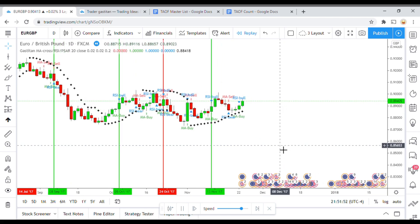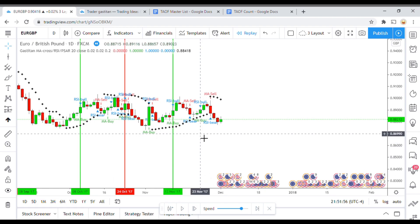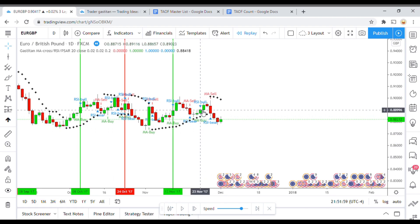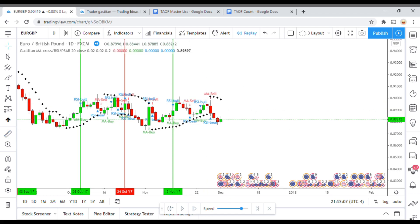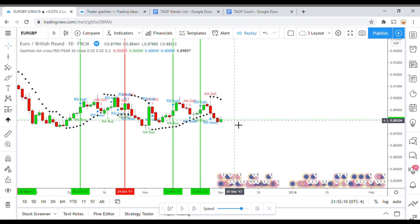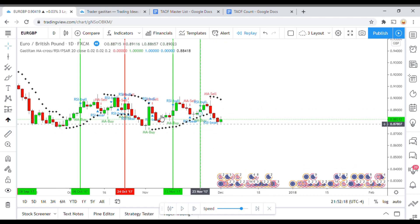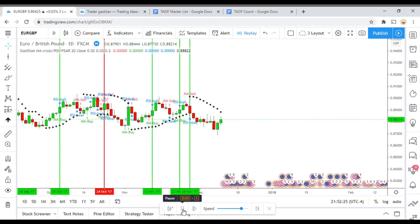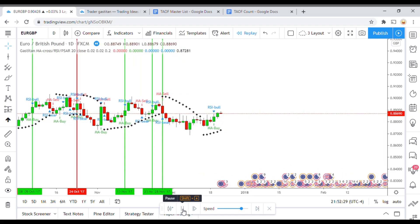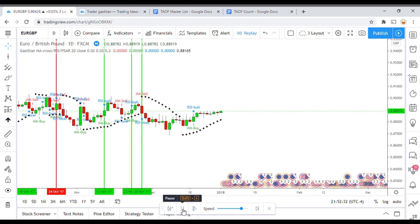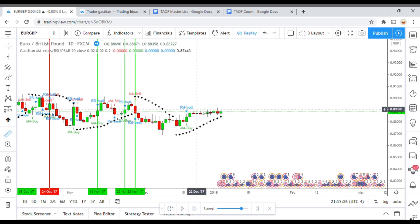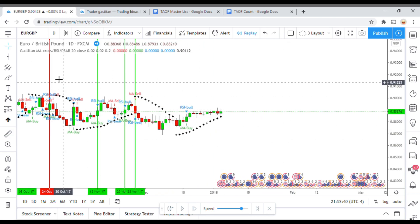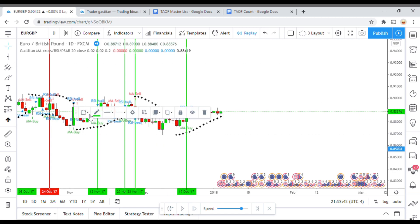It throws a sell signal but the SAR is not lined up, so that's not going to work. Then it finally throws a signal we can take and it got to take profit. Getting close to the end of the year now — there's a buy signal that gets us to take profit. Then we get a sell signal that definitely looks like it got to take profit — it sure did. We're into December now, not much left at the end of the year. There's a buy signal right there — that will be the last one of the year — and it does eventually get us to take profit.